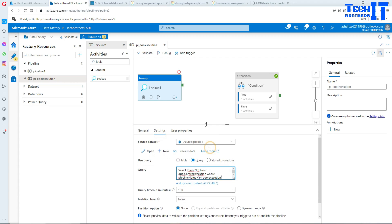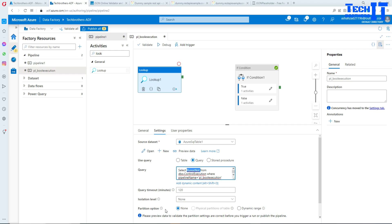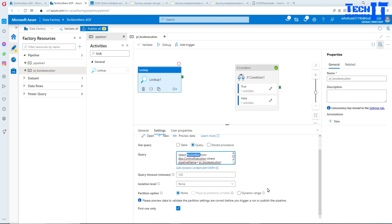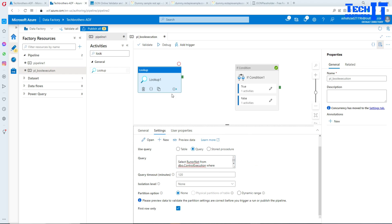The query returns the run-or-not-run value — it's a single value. I'll select First Row Only since I only have one row. The column name is what we'll use in our expression. This Lookup activity is going to return that value.